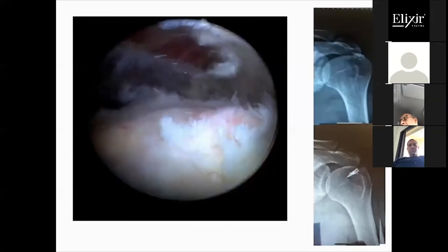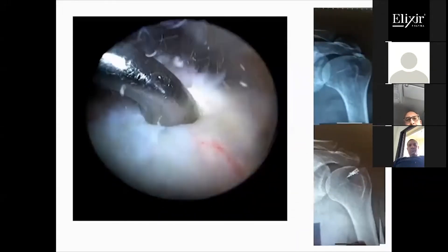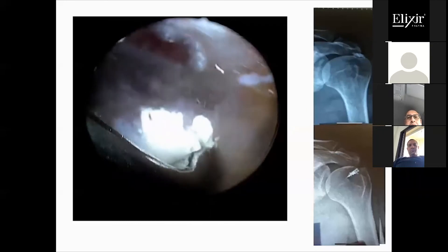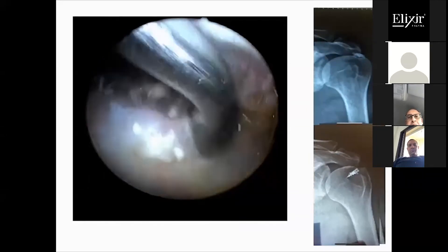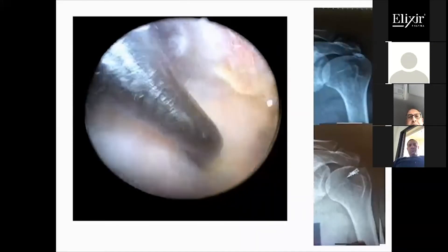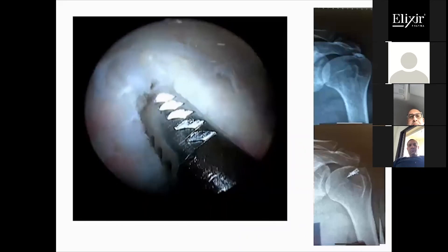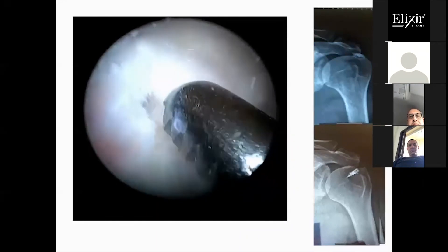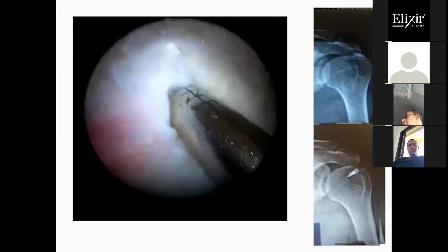A curette can be introduced to debride the calcium deposits and milk the tendon to squeeze out the calcific paste. A motorized shaver debrides the frayed degenerated tendon part and can also be used to squeeze the tendon and deliver the calcific paste.